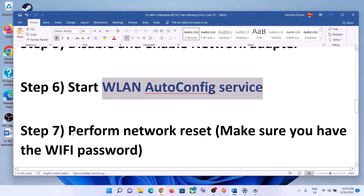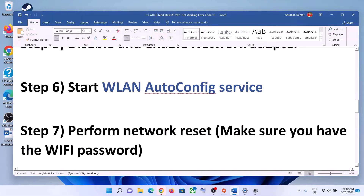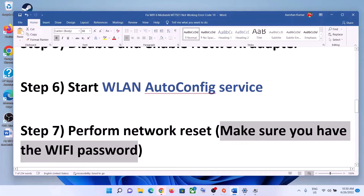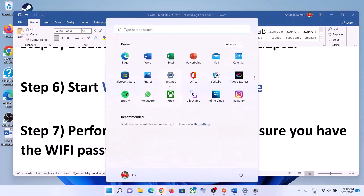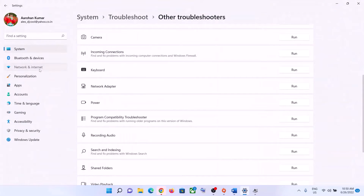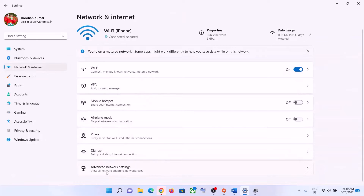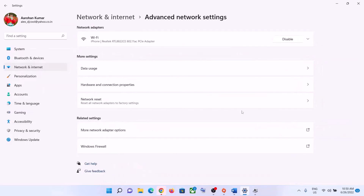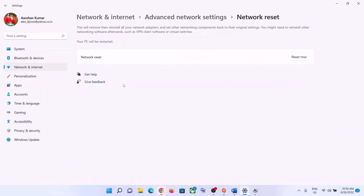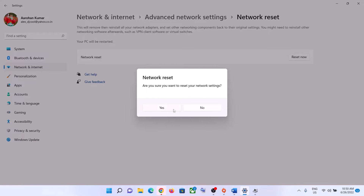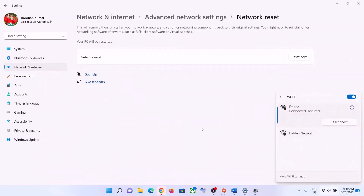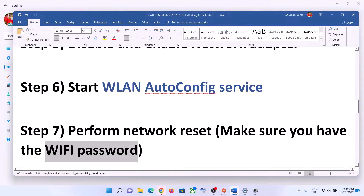The next step is to perform a Network Reset. Before you do this, make sure you have your Wi-Fi password, because after the reset it will ask for it. Go to Start menu, click Settings, then Network and Internet. In Windows 11, click Advanced Network Settings and select Network Reset. In Windows 10, scroll down to find the reset option. Click Reset Now, then click Yes. Your system may restart — after it does, reconnect to your Wi-Fi using your password.